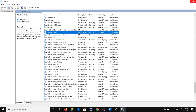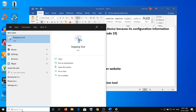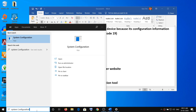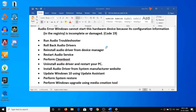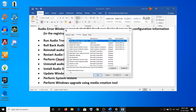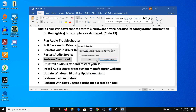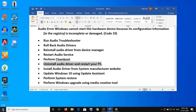Once the restart is done, check the sound. If you're still facing the problem, you have to perform a Clean Boot. To perform a clean boot, type System Configuration in the Windows search box. Go to the Services tab and put a check on Hide All Microsoft Services, then click on Disable All. Click Apply, then OK, and restart the computer. Then check the sound.